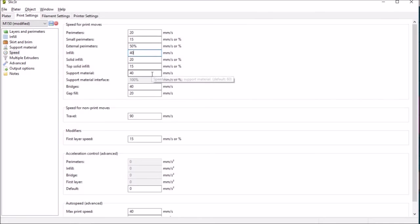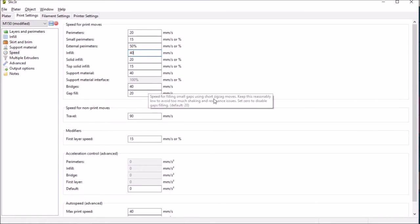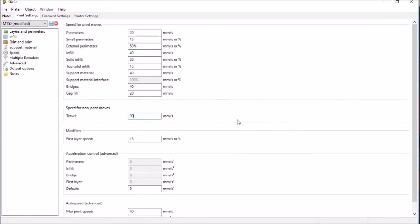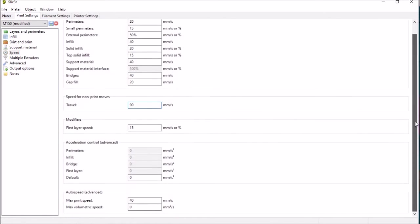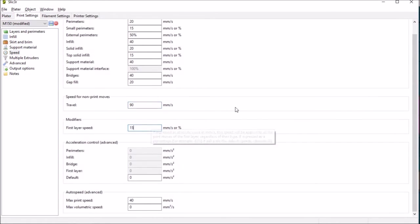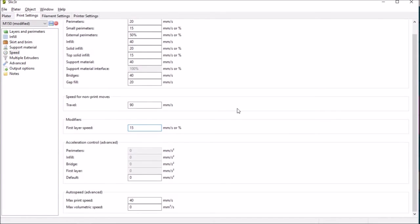And again for the support material if we have it. Now for non-print moves yes you can ramp it up a bit to 90 millimeters per second. And pretty much always a good idea to reduce the speed for the first layer. So you make sure not only have you made it thicker but you've slowed the print down to make sure you've got the best adhesion to the bed.